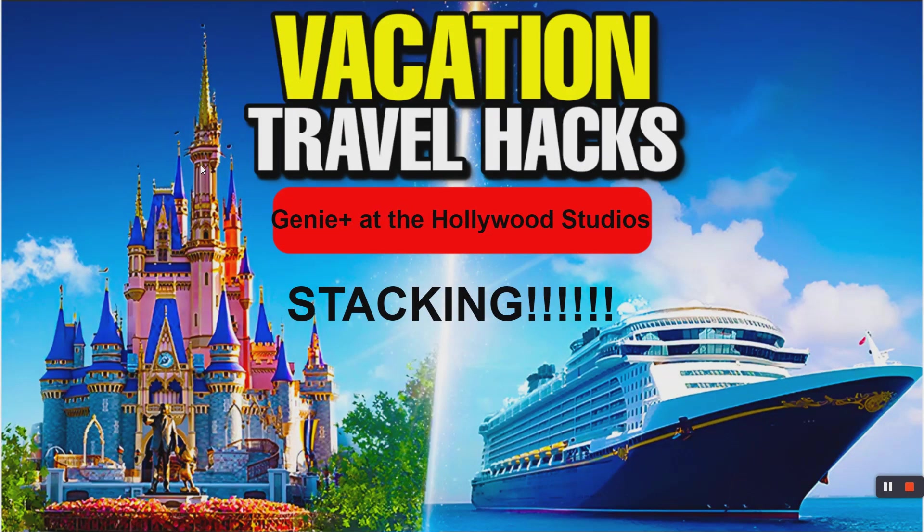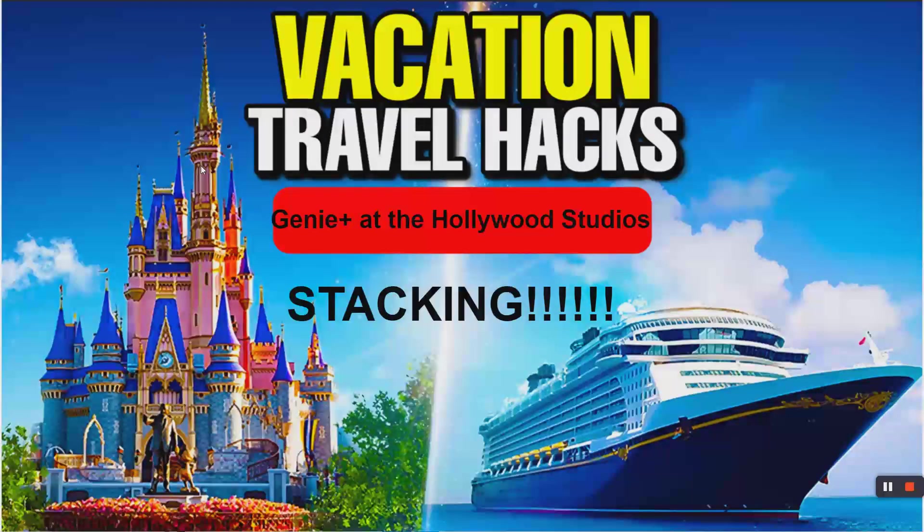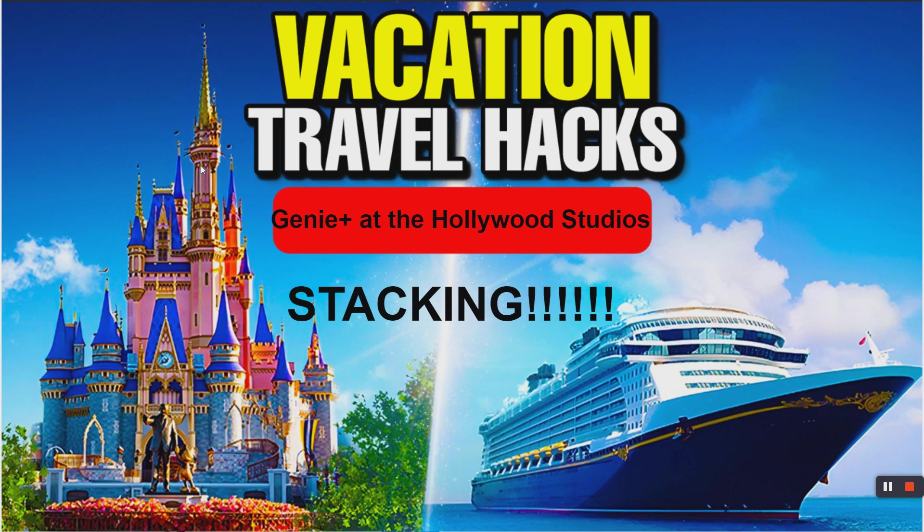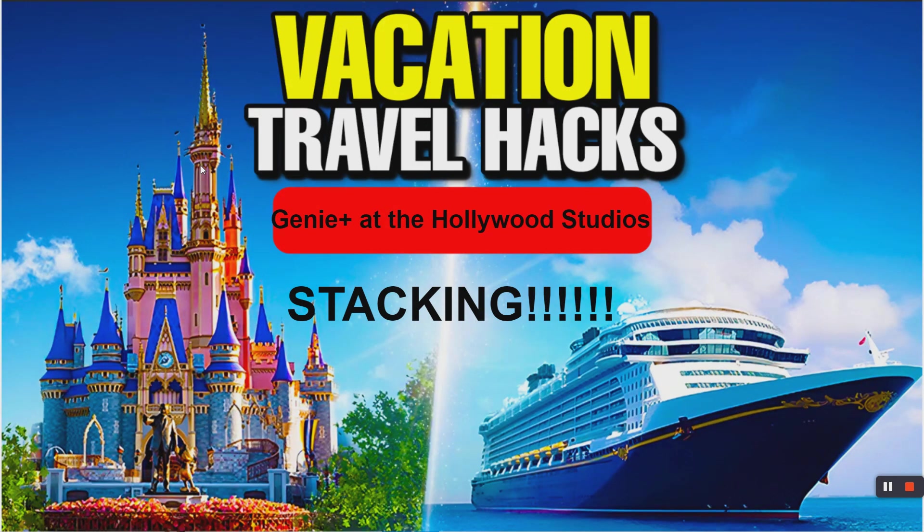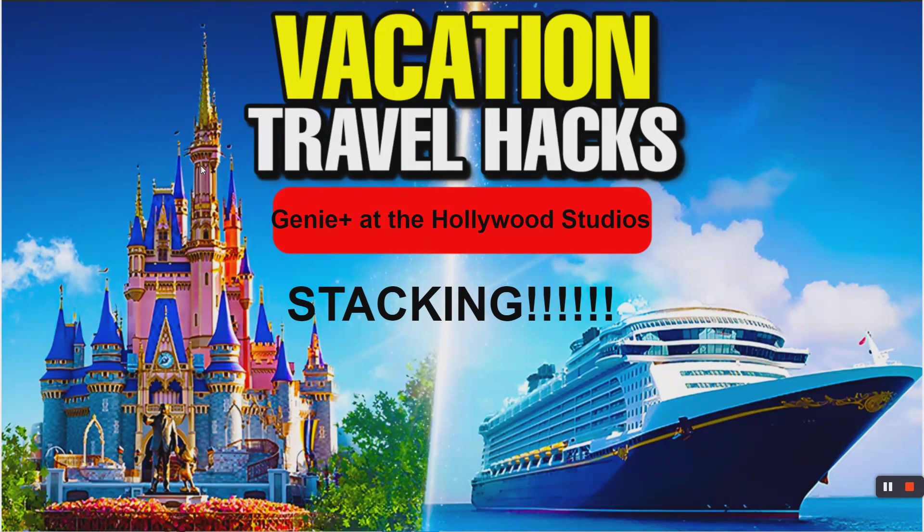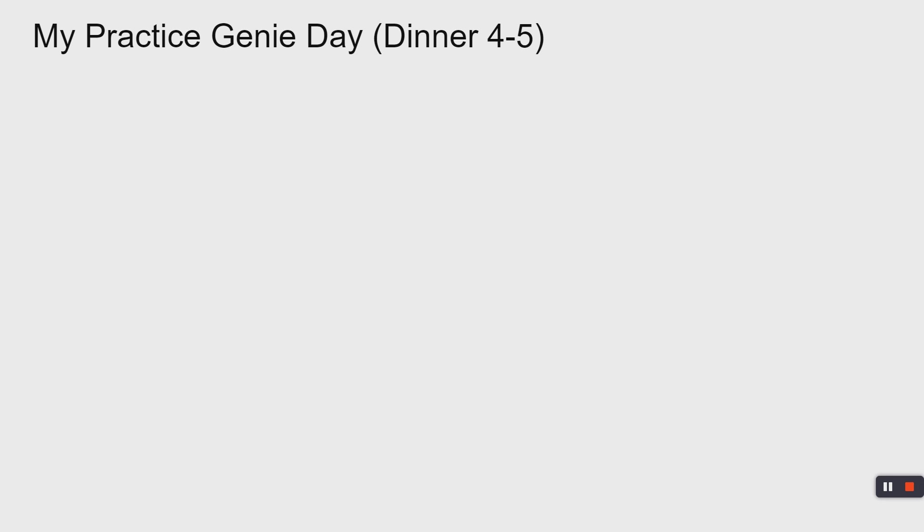Let's get into it because this is a best practice. This is what we use. You might be on the fence, watching this because you're like, I don't know the value of Genie Plus. I see the cost, I don't know what value it brings to me. Hollywood Studios allows you to really accentuate the value. So let's take a look at my practice Genie Day.